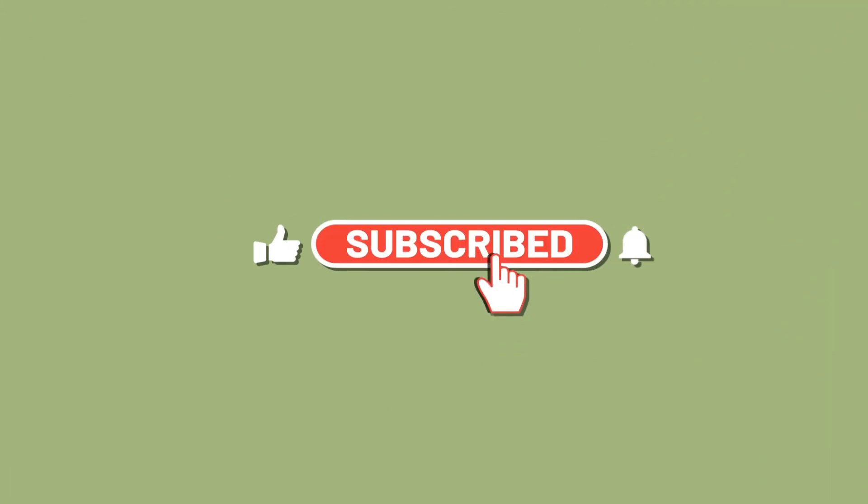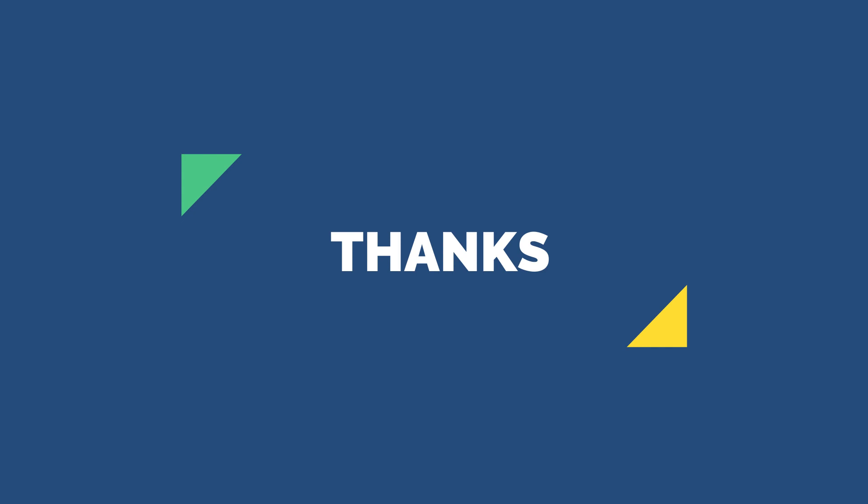Please subscribe to our channel. Please check the link in the description box below.